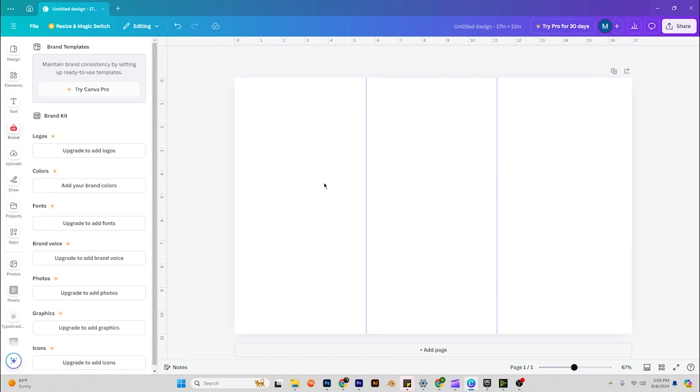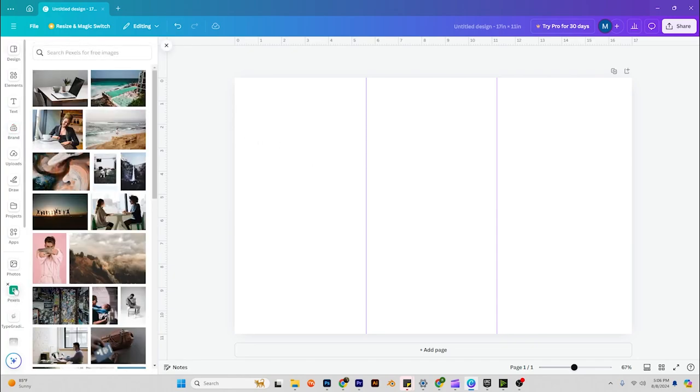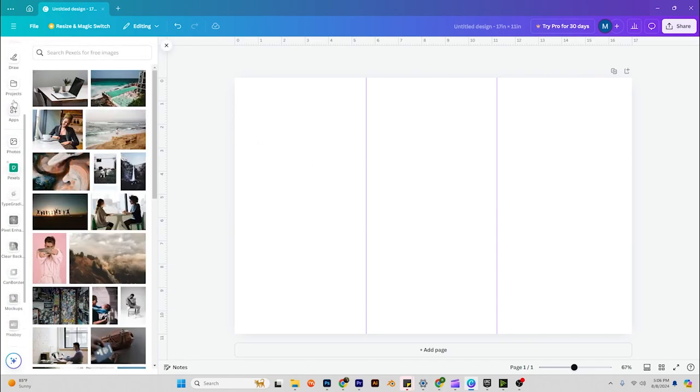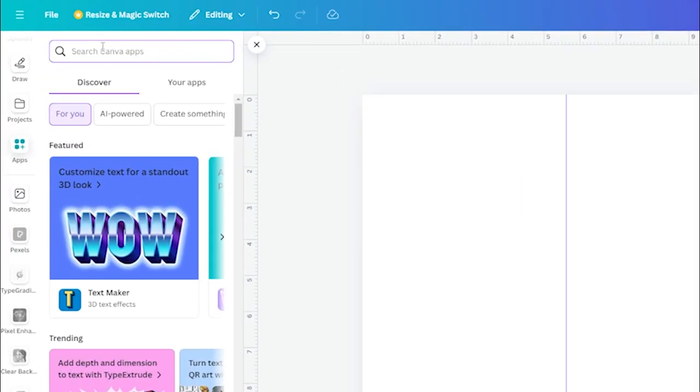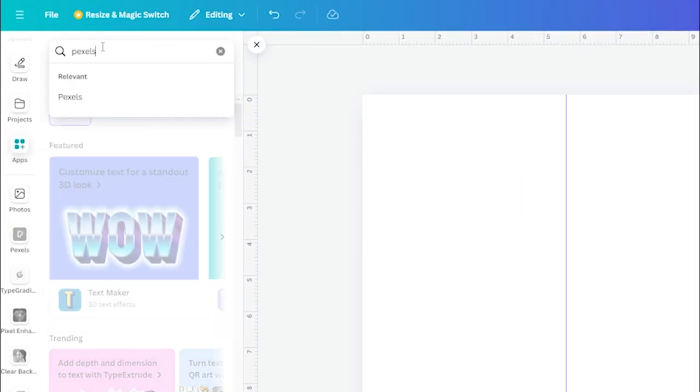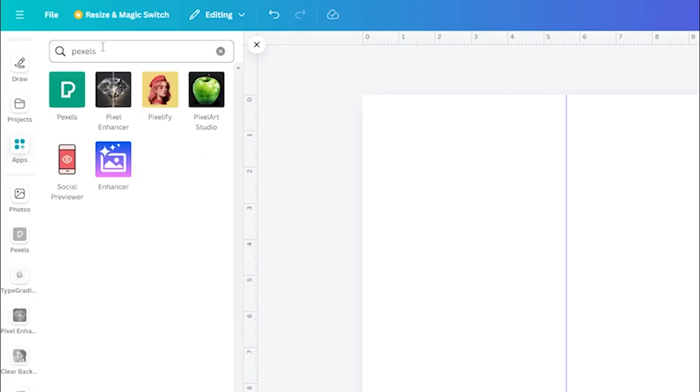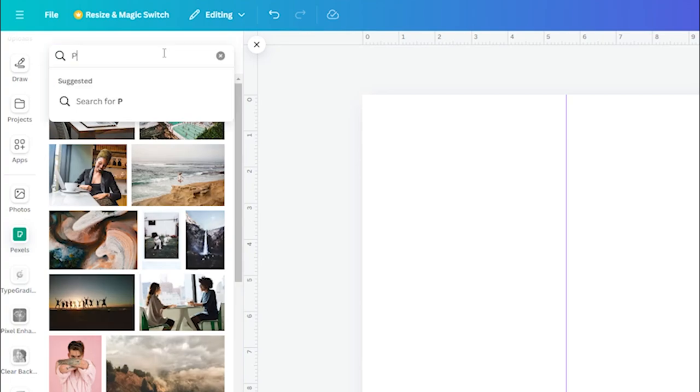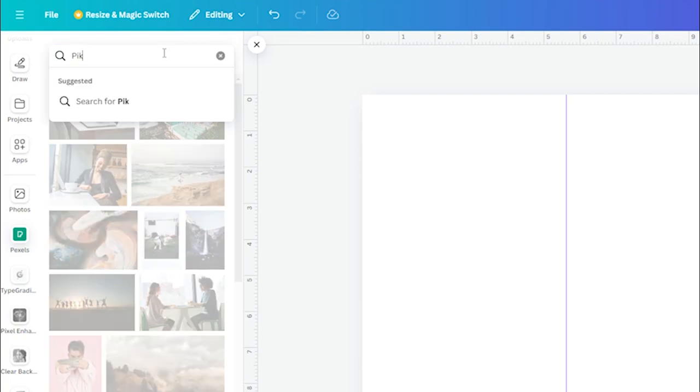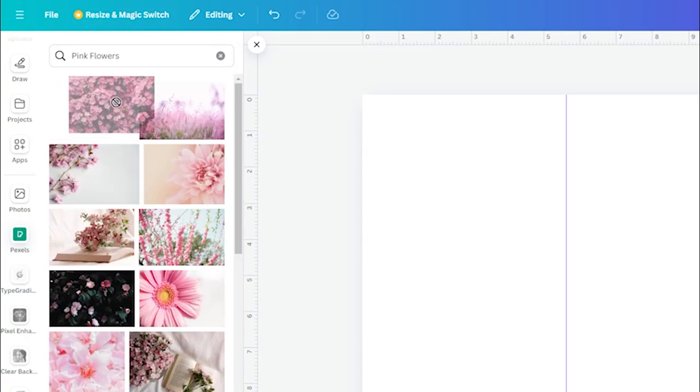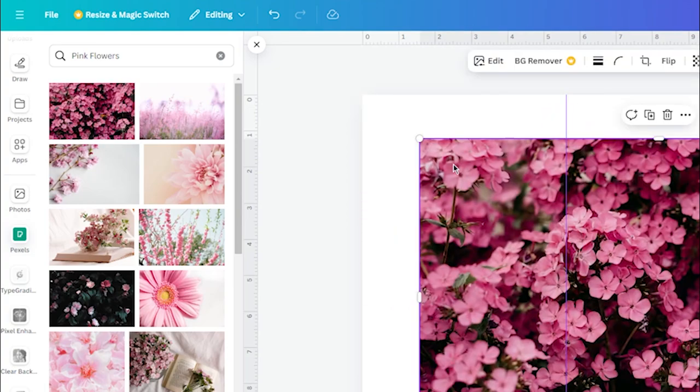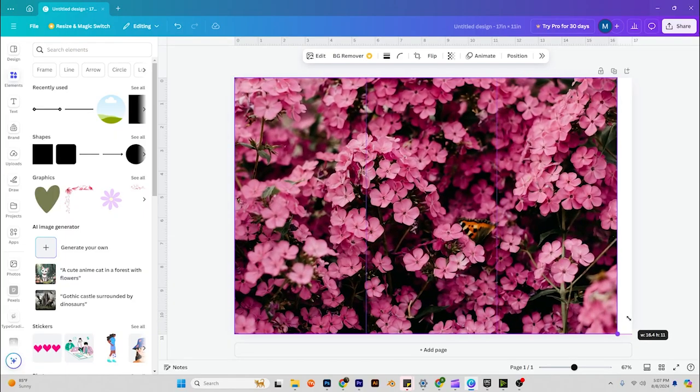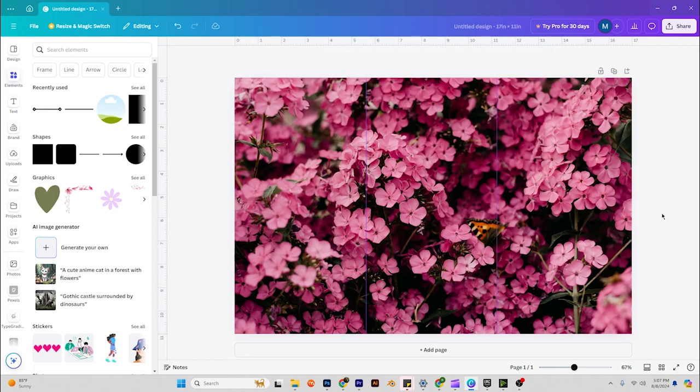Let's go to our photos. We can go to Pixels. If you don't see Pixels here, you can go to apps and then type in Pixels. These are free images that you can use in your designs. Pink flowers, let's see what we get. This is great right here. I want to use pink flowers. We're going to use this to cover up the entire background.